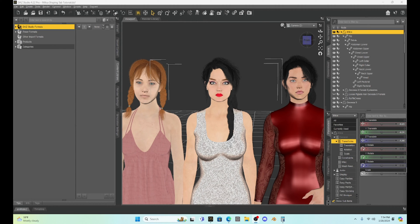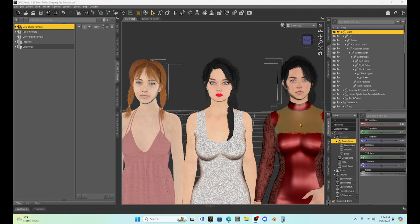I have several characters set up here to go through and show you how we can customize. To the left I have just a DAZ Genesis 8 base figure. In the middle I've got my Milica figure, and to the right of Milica I have a Genesis 9 character, just to compare and contrast them.